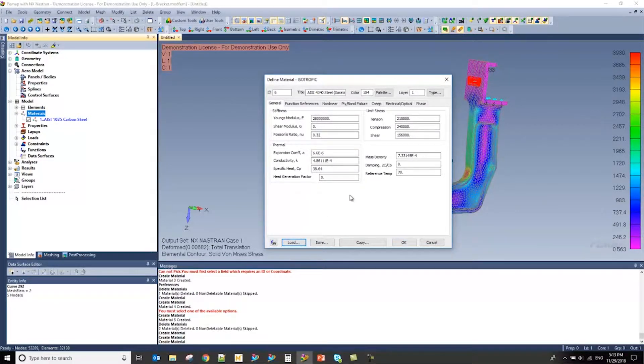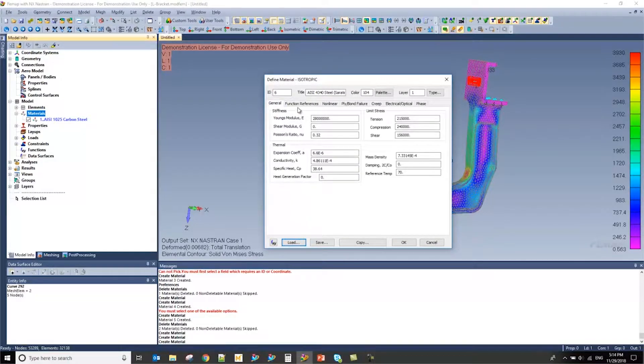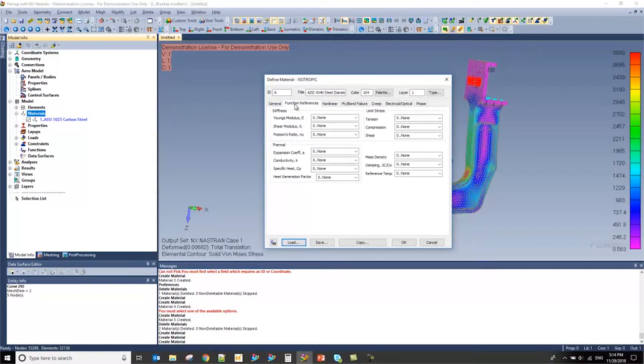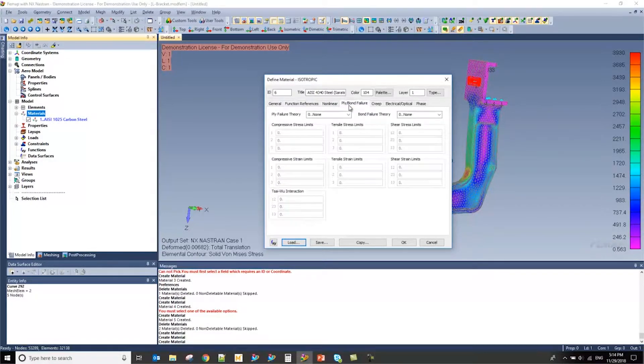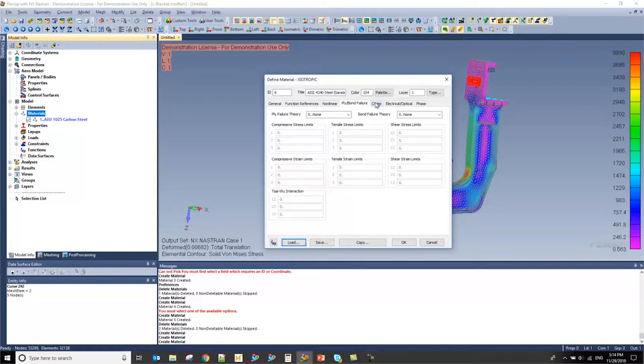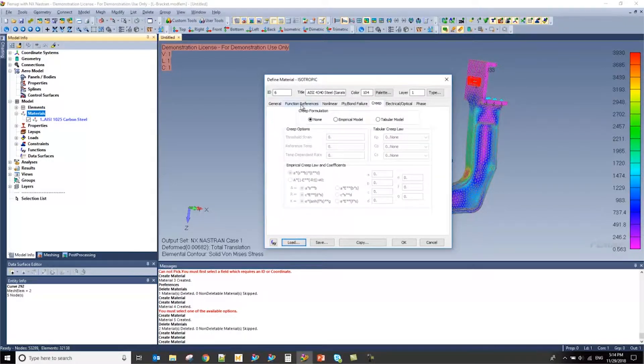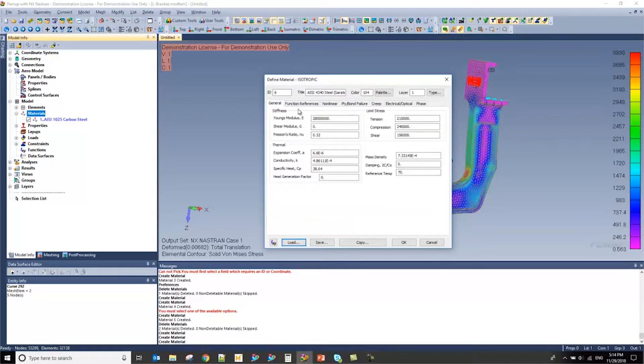One thing to mention too before I press okay is that you can also define all the different types of material properties. So the function references, the non-linear behavior, if you're using composite, the ply and bond failure, as well as creep and other aspects of the material property.